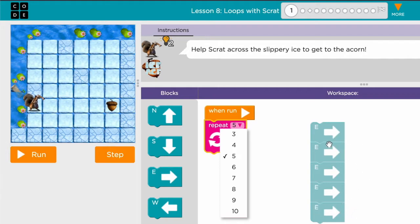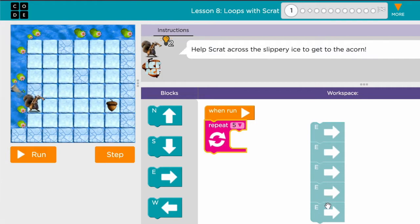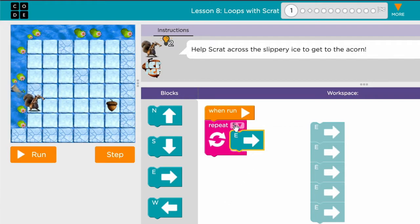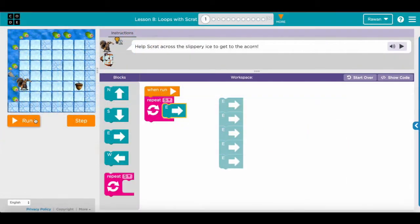Blocks that are the same, so I choose five. And instead of putting five blocks like that, I can only put one inside it. This means that it is going to move to the east five times. Then I click run.